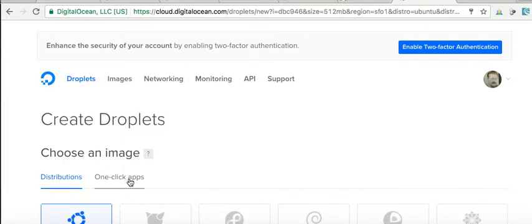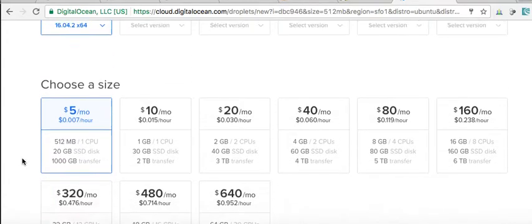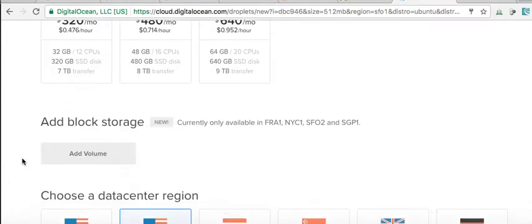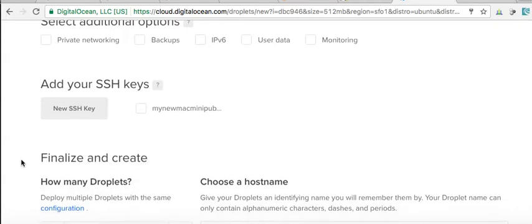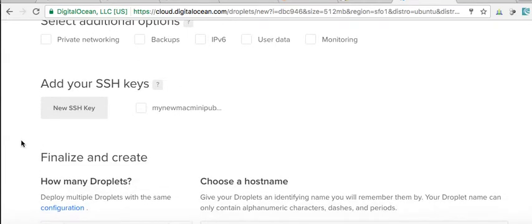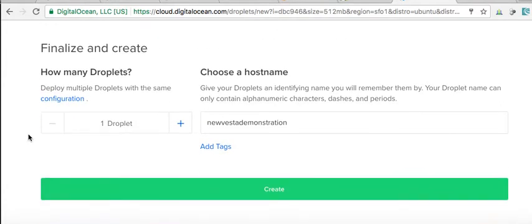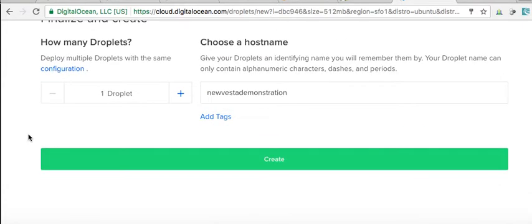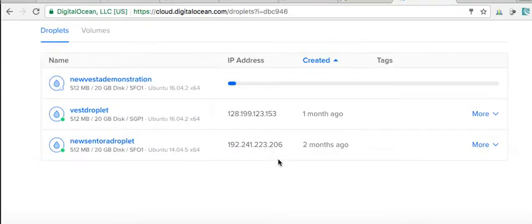Don't use that because the configurations, we're going to let the Vesta control panel installation script install our PHP, MySQL, Apache, and NGINX. It needs to be a clean install, a minimal install. That's very important. We've got to have it that way.